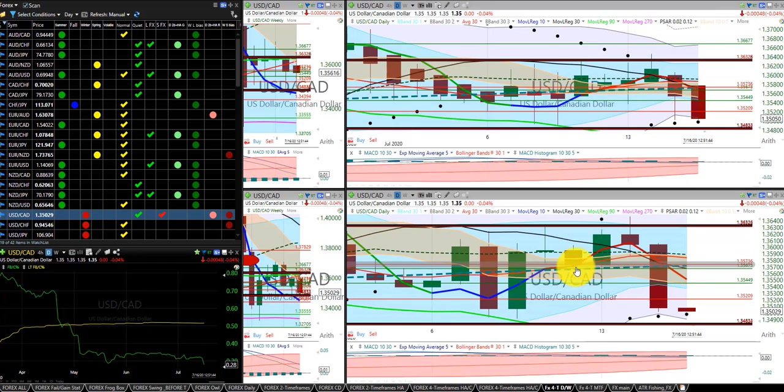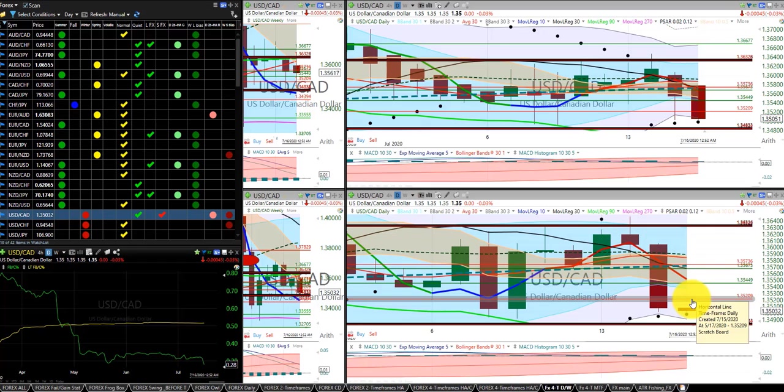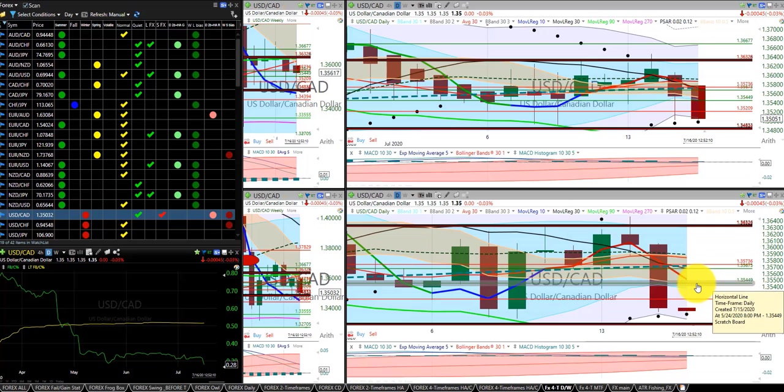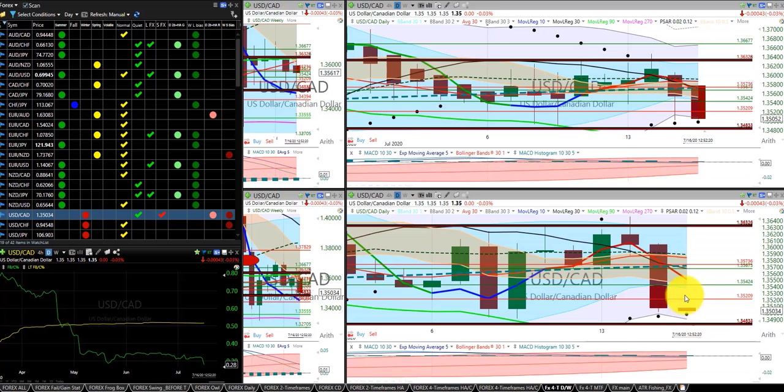USD Canadian dollar, we were in this trade, we were initially stopped out. Hit our second short position here at the high, came down. And I'm going to move this stop to the belly of the dragon. It has more potential move to the downside. We're in two positions, so I'll move it to the edge of the river.